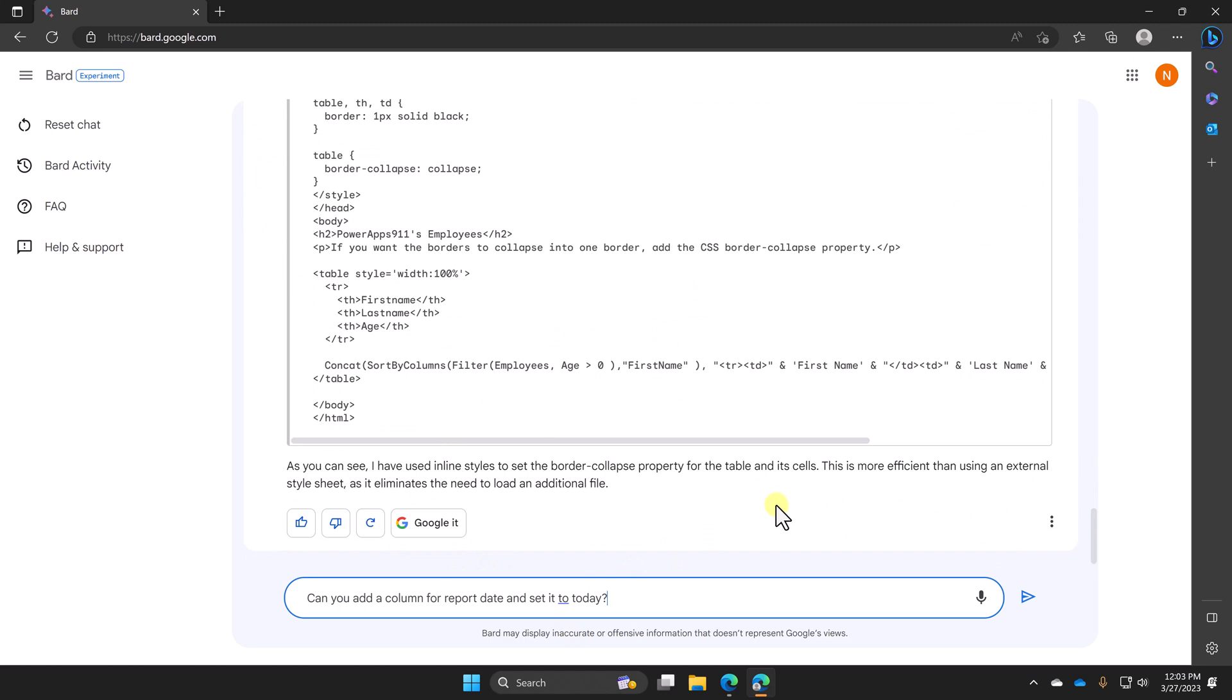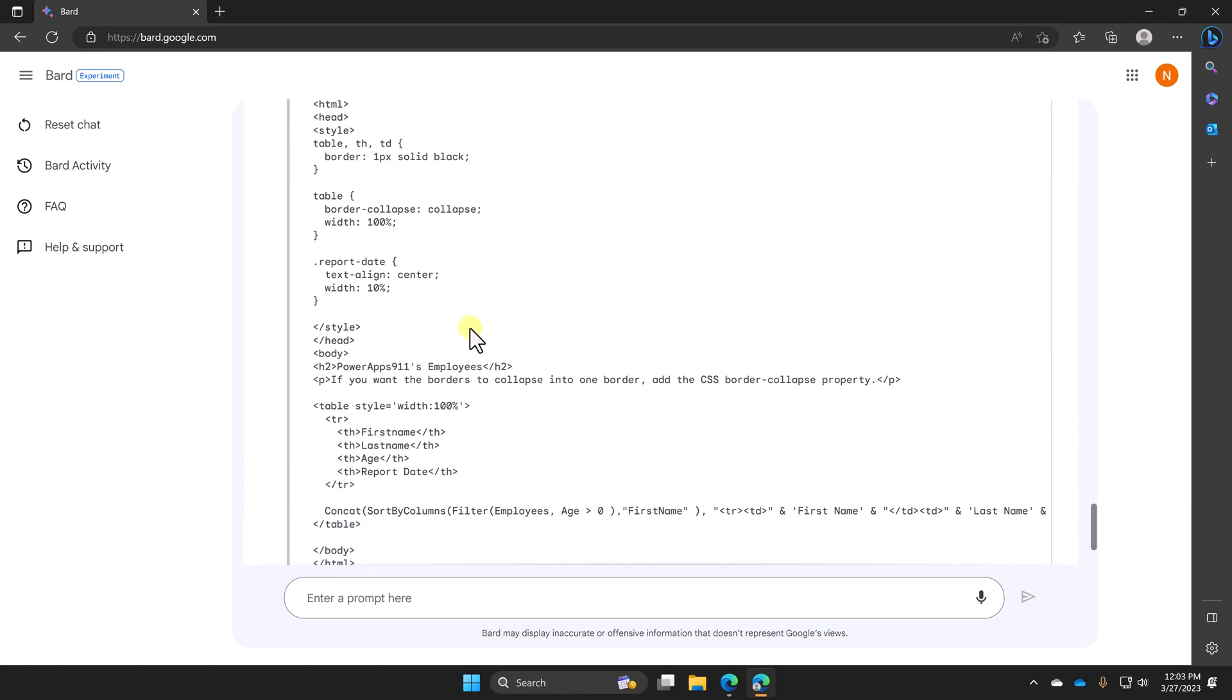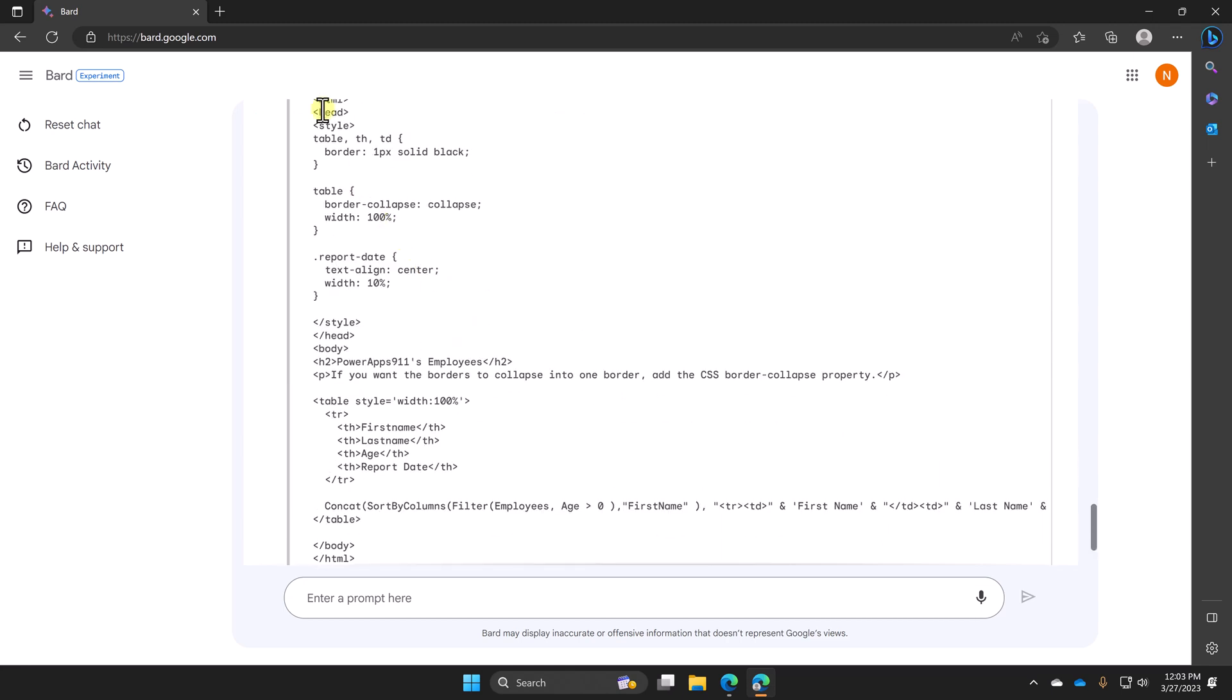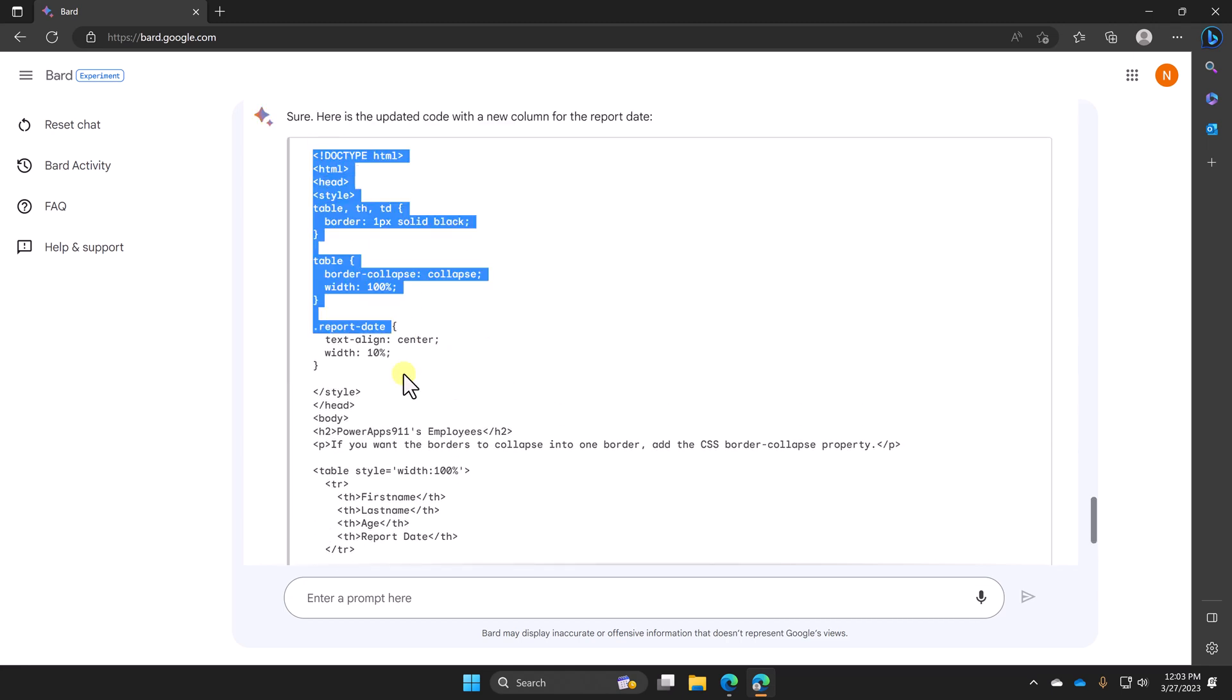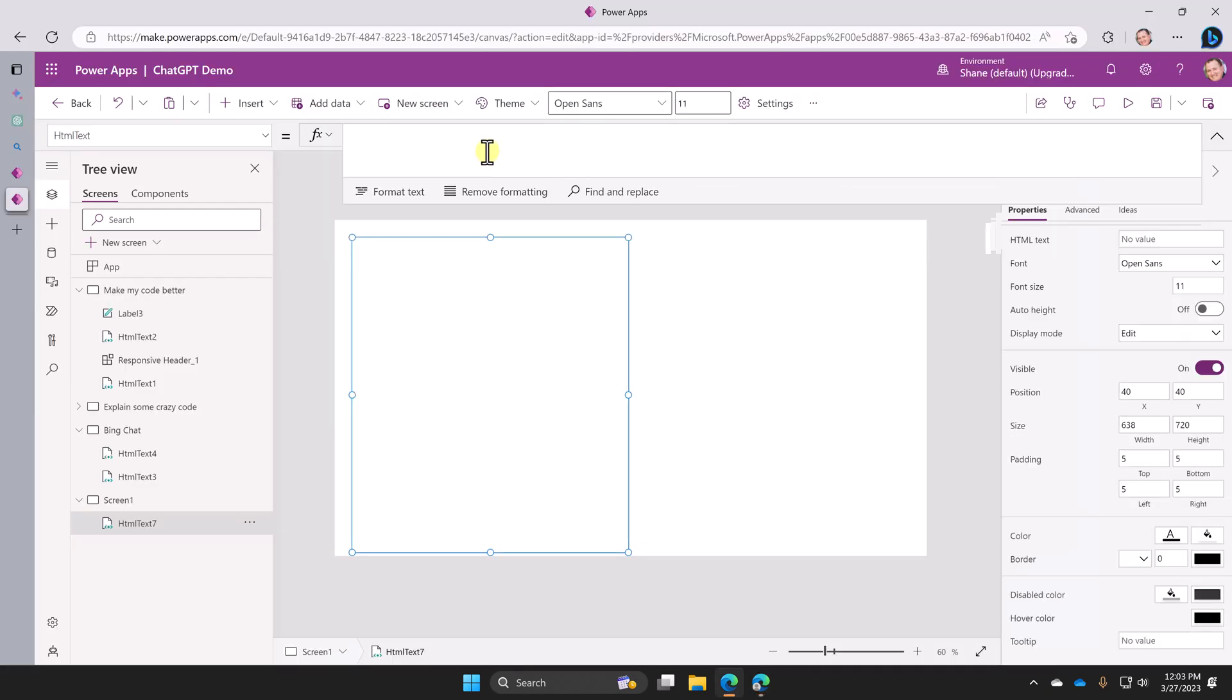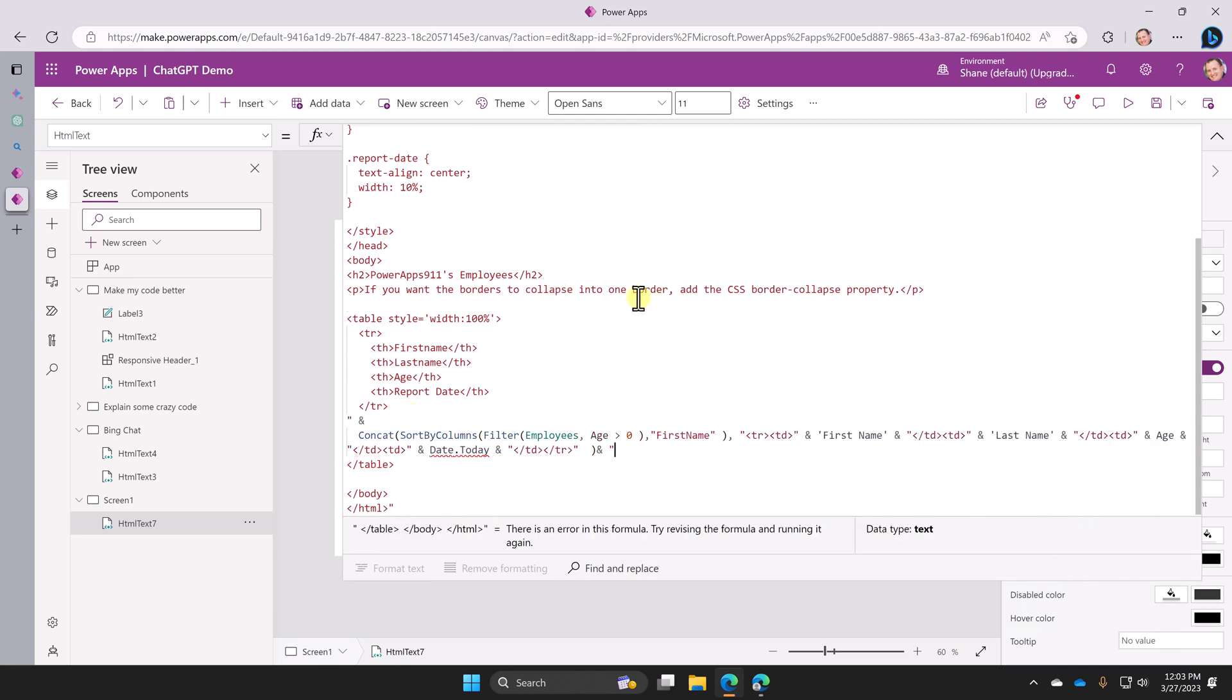Now, let's try to ask another thing. Can you add a column for report date and set it to today? So we'll say play. All right. So notice that it changed stuff. I don't know. It looks a little more complicated than it did before. So I don't know. Let's just copy it. And then if we jump over to Power Apps, Control-A, delete. All right. So it's still broken. That's not really a surprise. I'm going to fix that. I'll just pause this video for a second. Okay. So I got it fixed. But you can see that it used date.today. So it didn't understand.